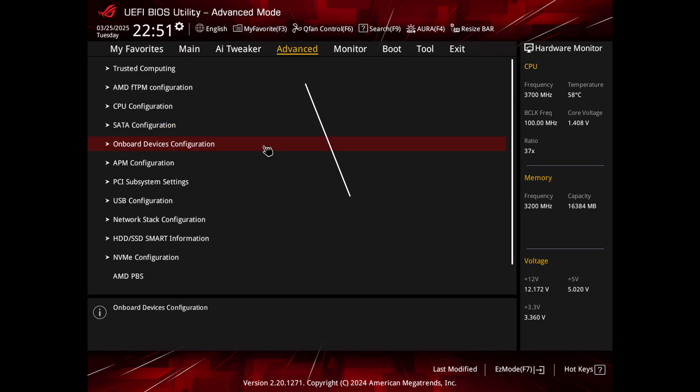Navigate to advanced settings. Look for the advanced or chipset tab in your BIOS menu. The exact location may vary depending on your motherboard manufacturer.